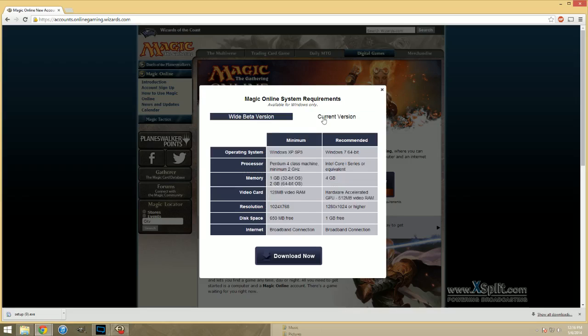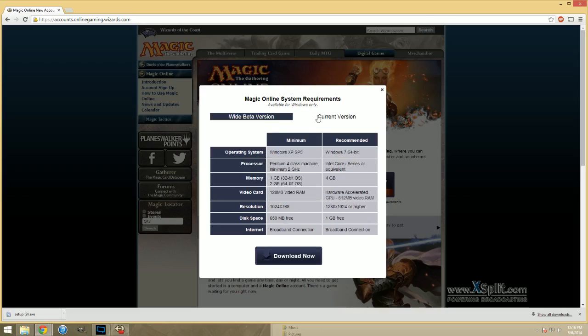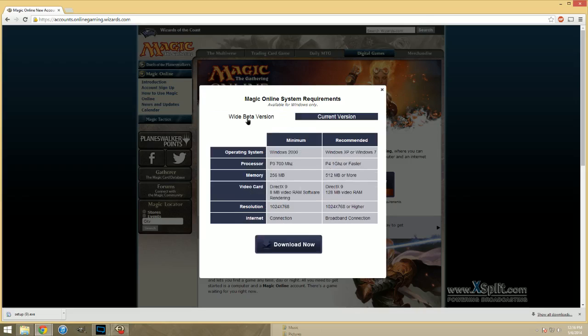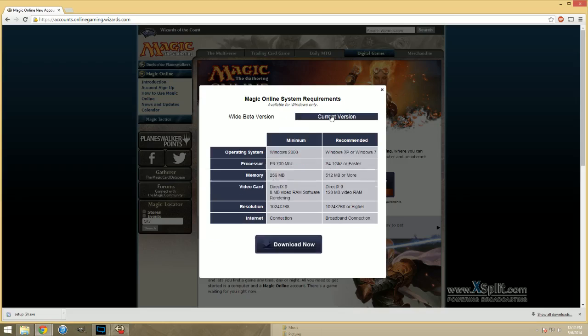These requirement differences are why a lot of people complain about the new versus the old I think. They complain the new one crashes on their computer because it's actually intense. Whereas the old one, that's nothing on a computer.